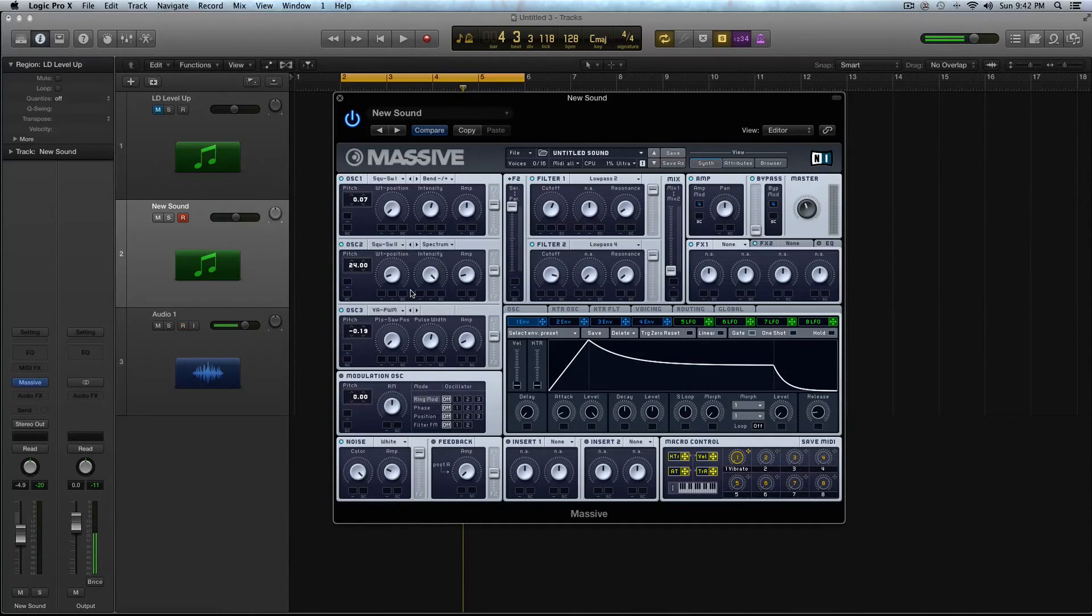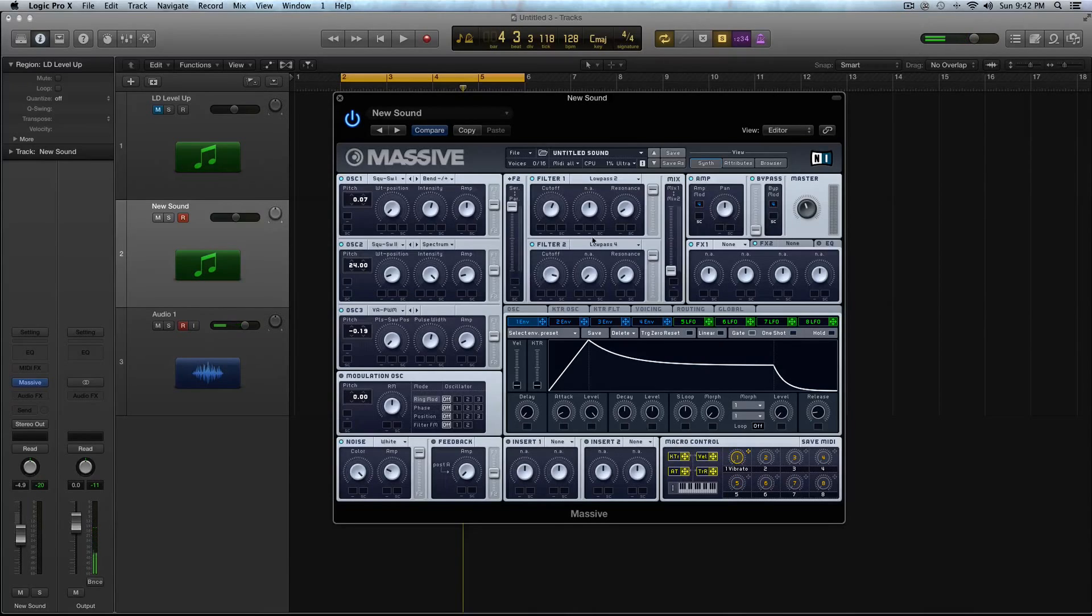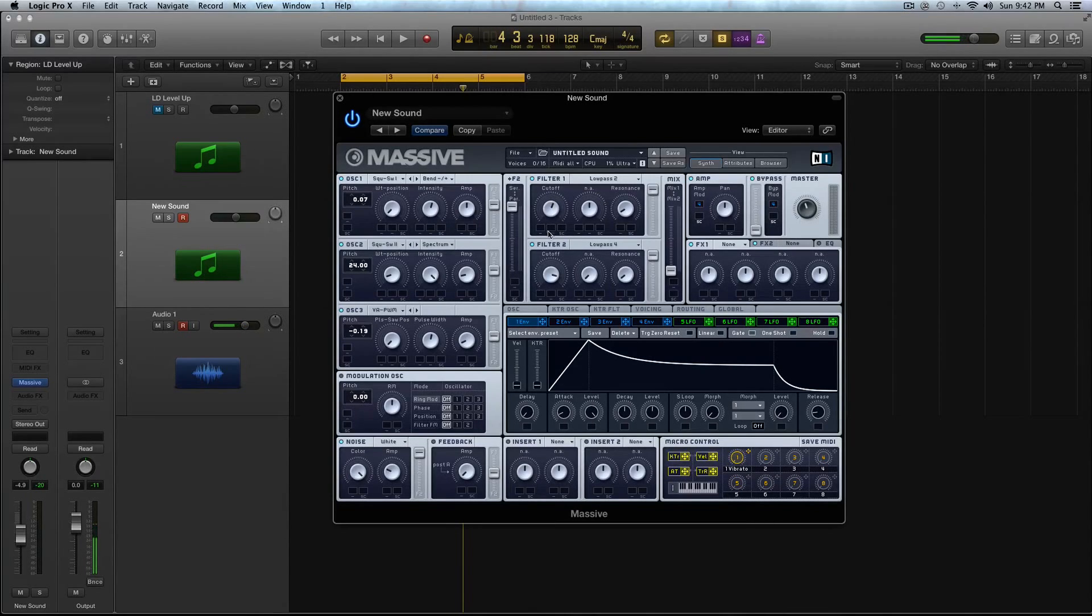So you can see it's affecting the sound with both of them. All right. So that is the Oscillators, Noise Oscillator, and the General Settings, and the Filter Setup.